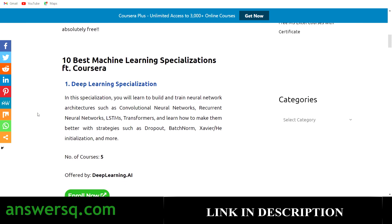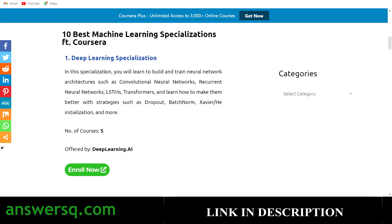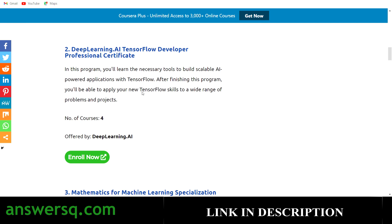The first one is the Deep Learning Specialization, offered by deeplearning.ai. This specialization has five courses in which you will learn to build and train neural network architectures such as CNNs, RNNs, LSTMs, Transformers, and a lot more. I'll tell you how to enroll for free after we go through all 10 specializations.